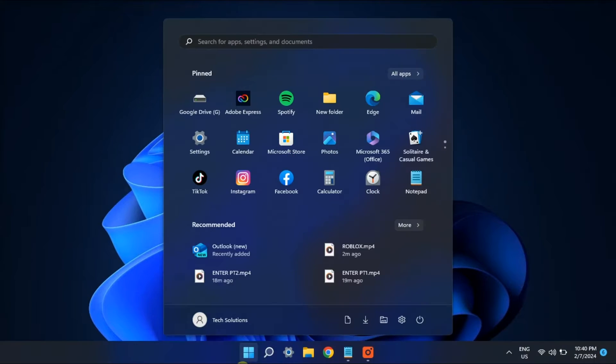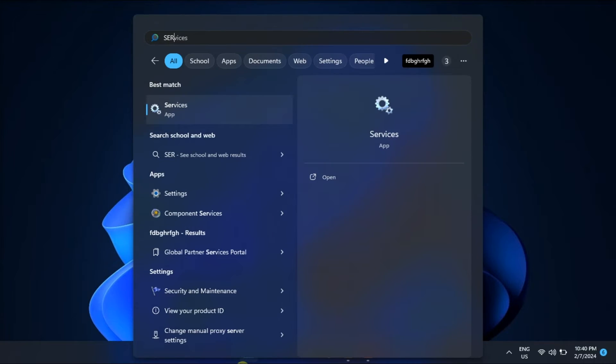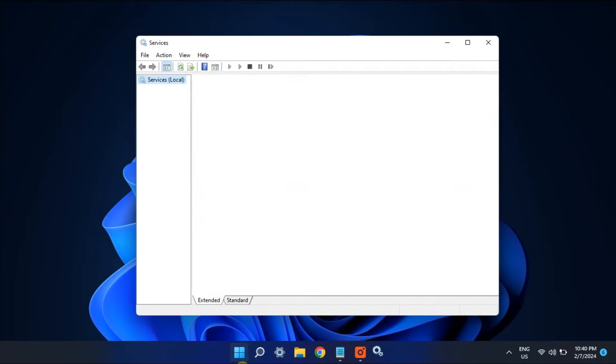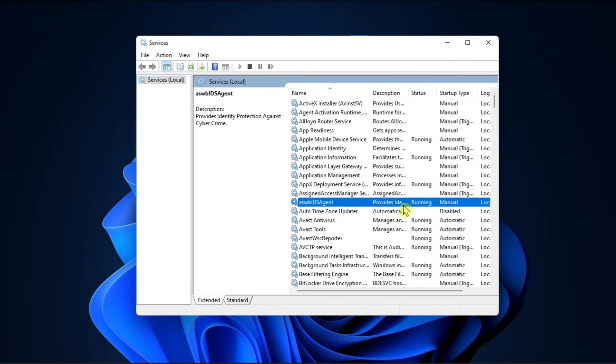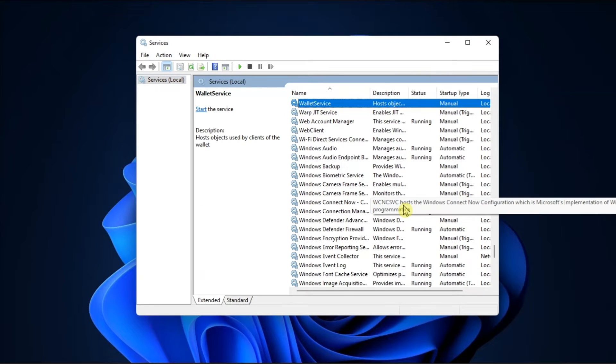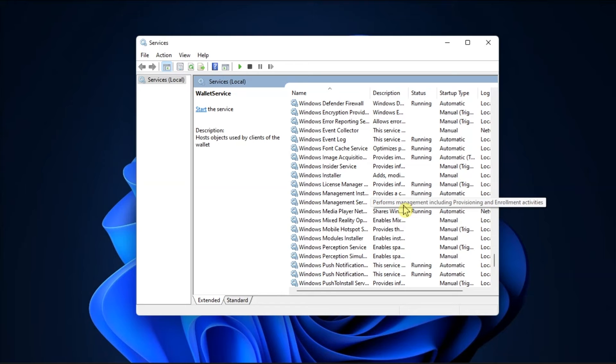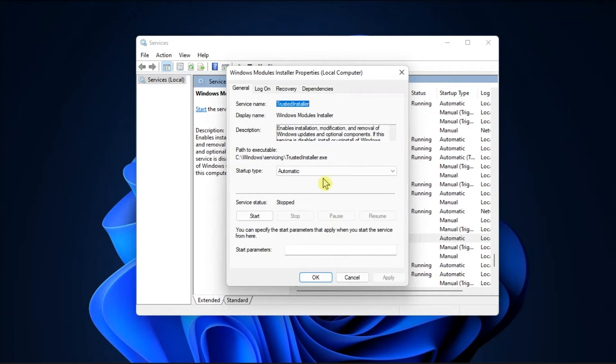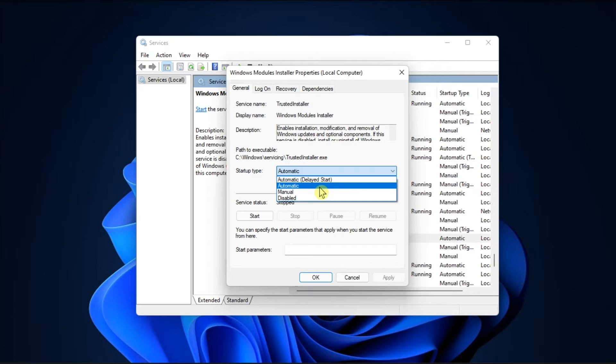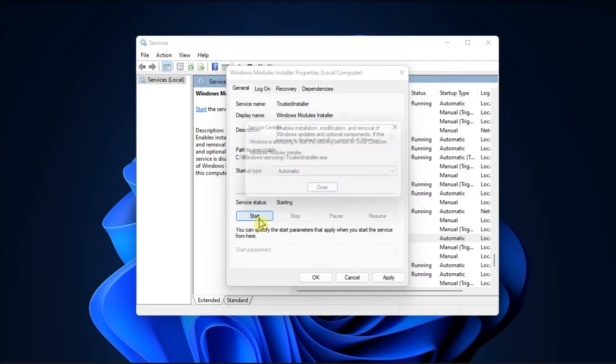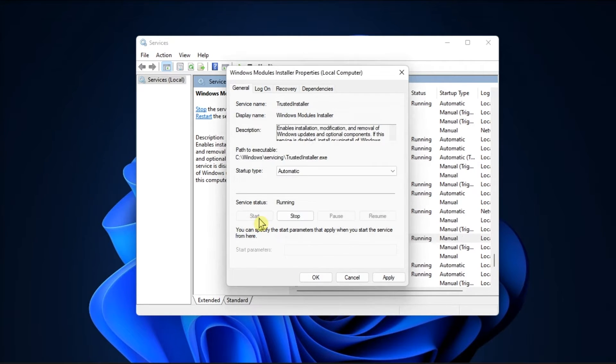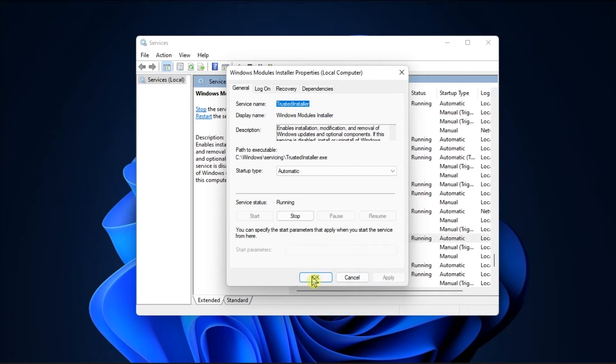In addition to that, start the Windows Module Installer service. Do it by opening Services, double-click Windows Module Installer, then if the service is not enabled, click Automatic within its Startup Type menu, and click Start to run the service. Once done, click Apply, then select OK.